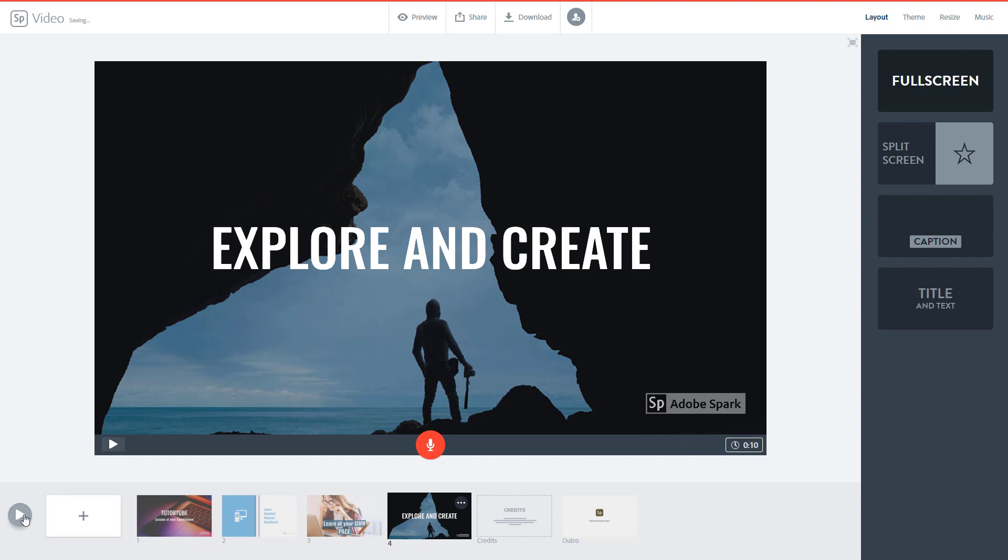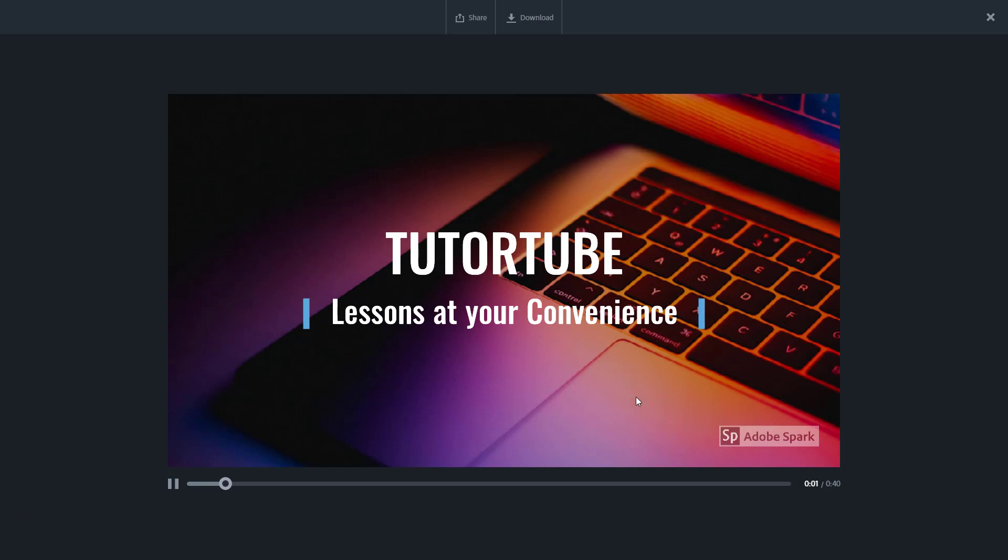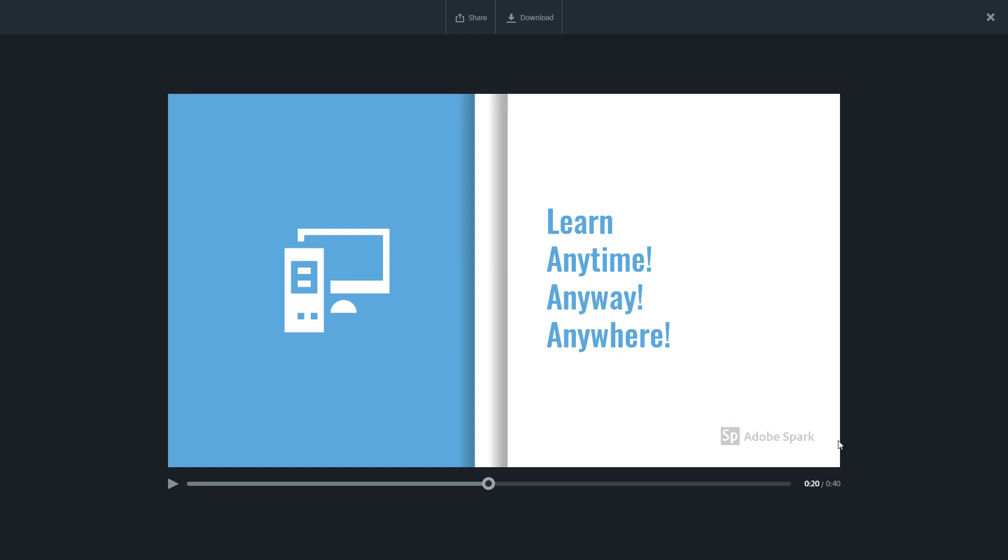Once I do that I can press the play button and you can see that the total duration is about 40 seconds right here.